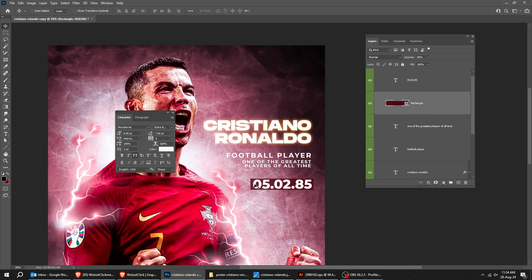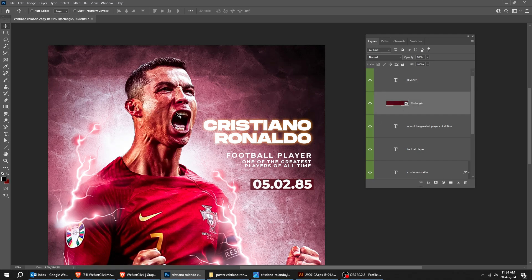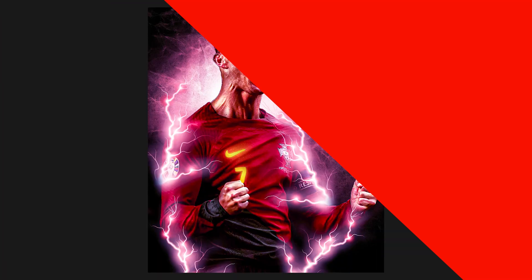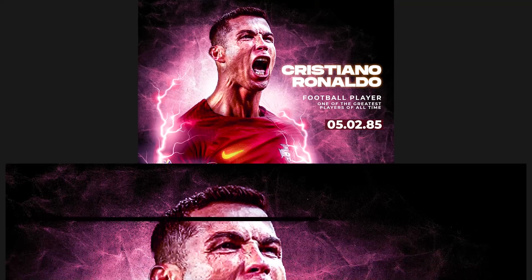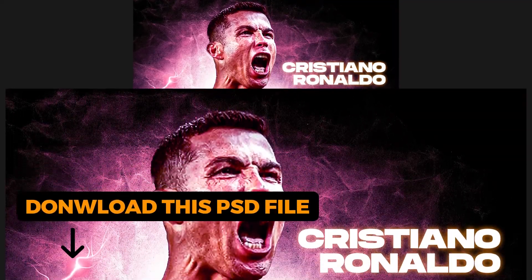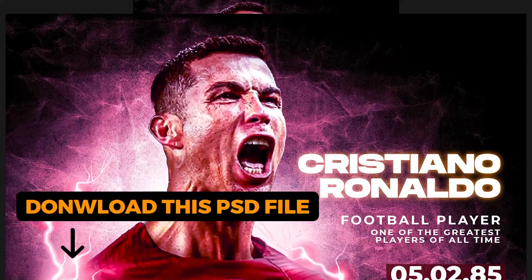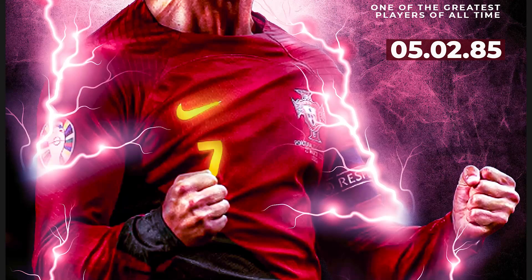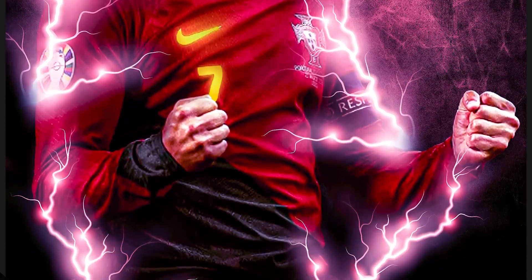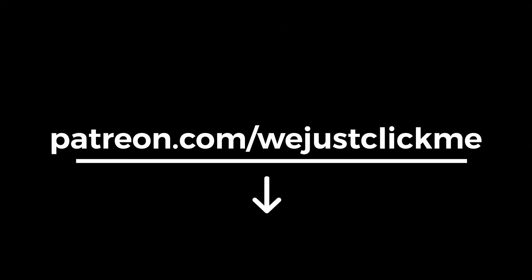Here I just added a rectangle under the text. This is the final result. You can download this PSD file and all my PSD files from my YouTube channel on the Patreon website for a small monthly subscription — check the link in the description.